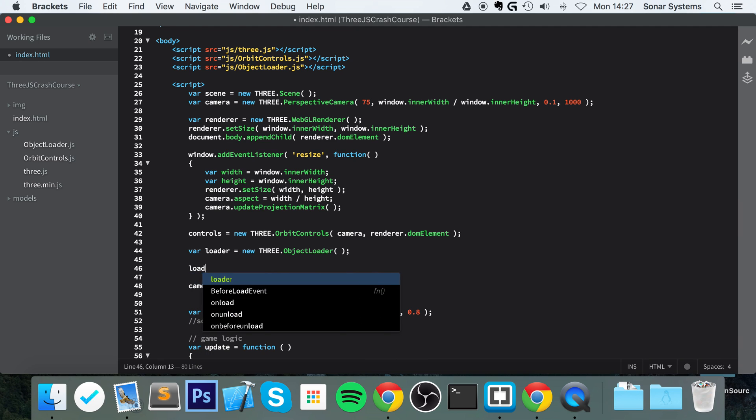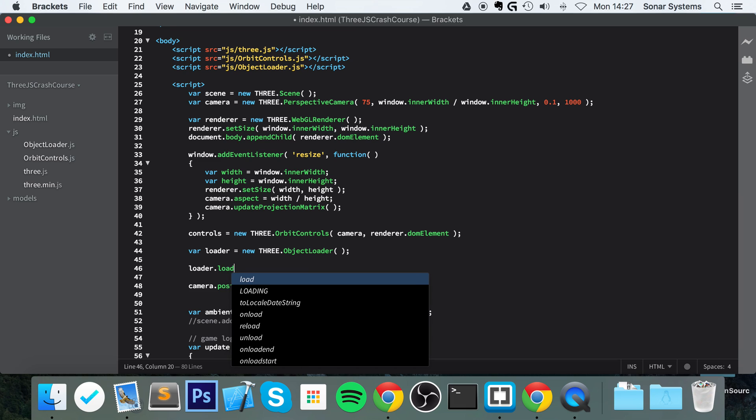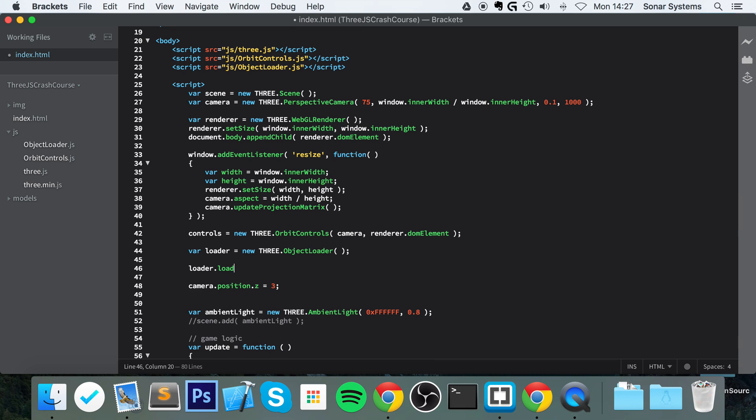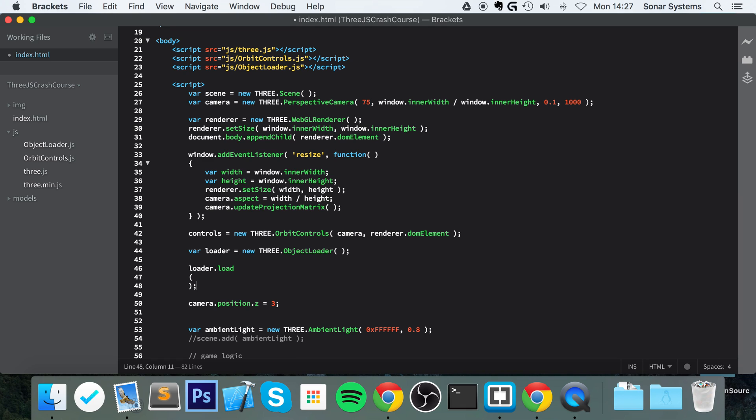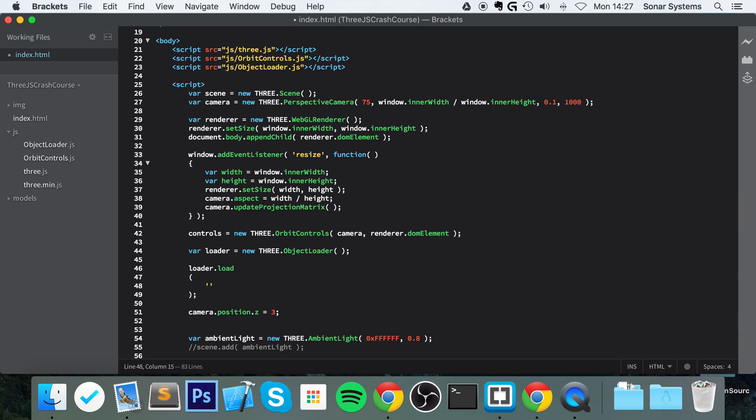This takes no parameters. And now we have to do loader.load, and we are now loading our particular model. So for this, just need to put some brackets, semicolon, and then in here we need to specify the model we want to load as a string.